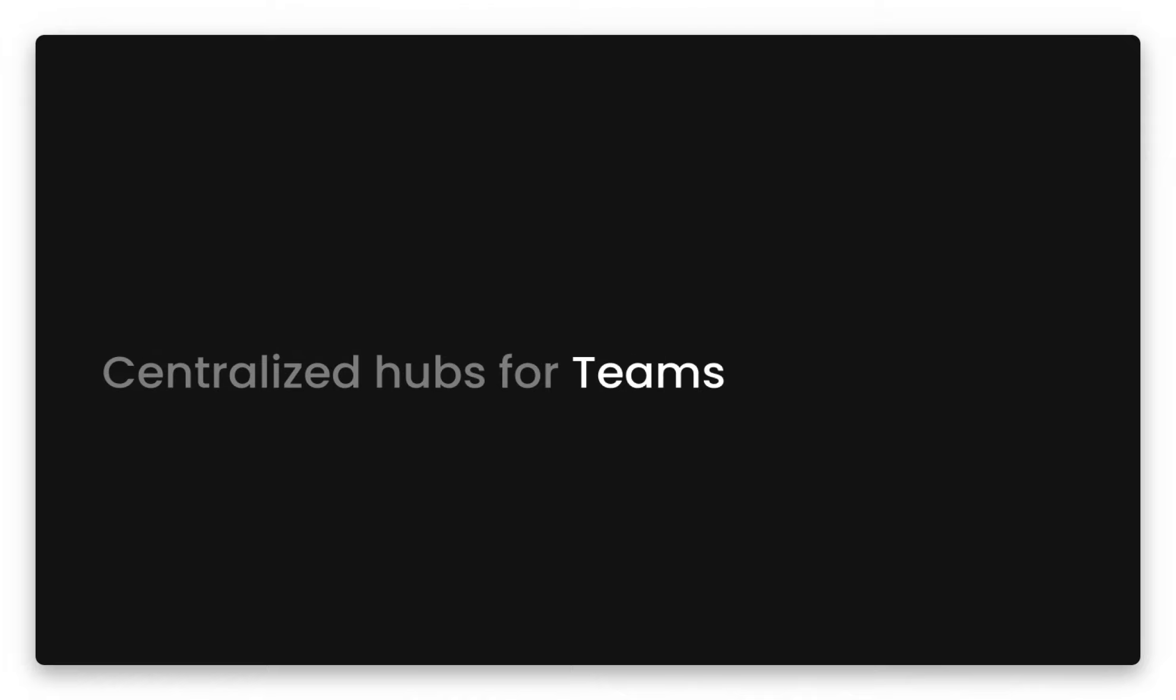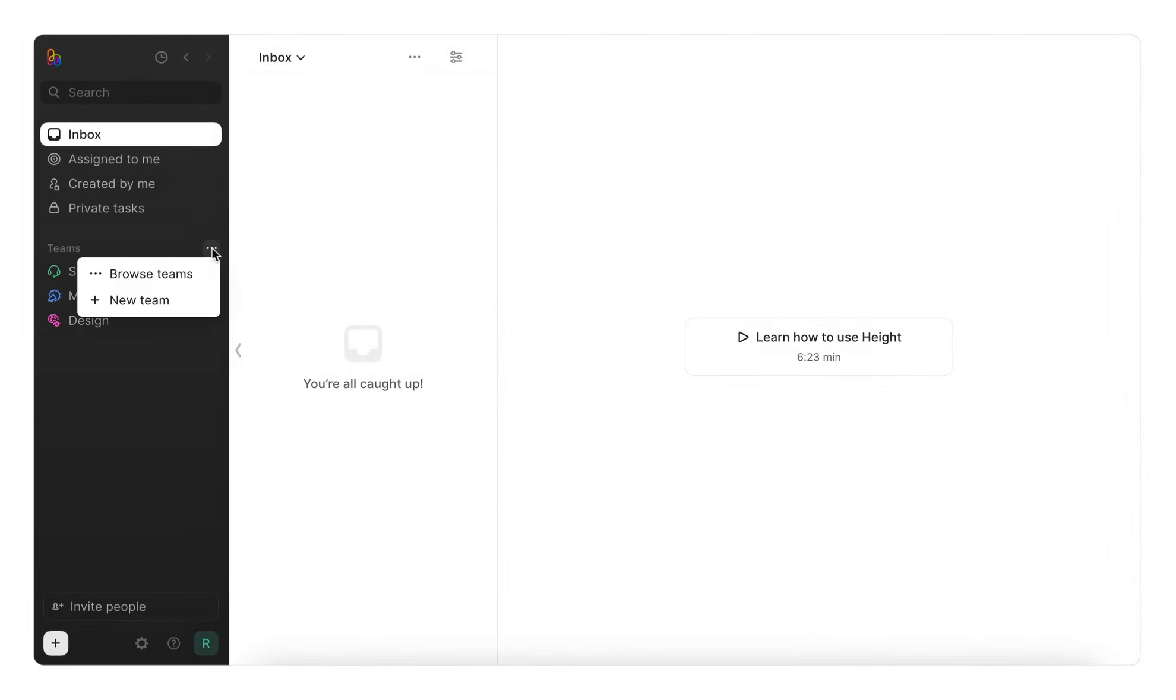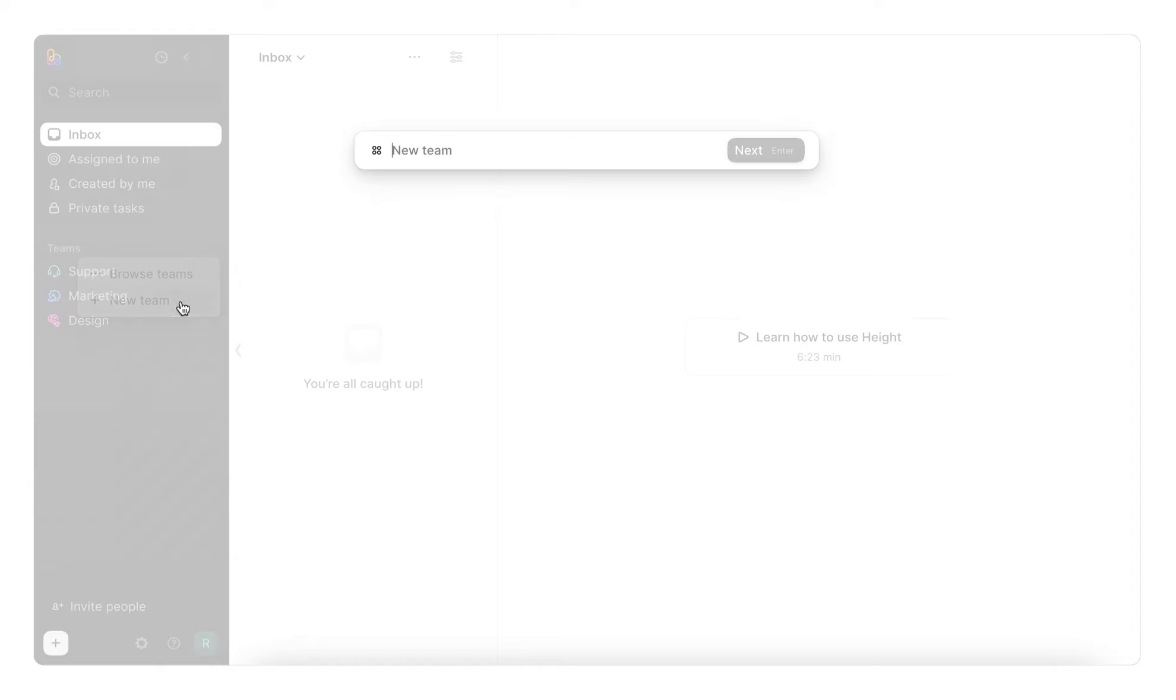First up, our teams. Essentially a hub for you and your teammates to organize tasks and manage workflows. To get going, head to the sidebar and next to Teams, click the menu here. You can browse existing teams here and join them, but for now, let's create a new team with a name like Engineering and hit Next.